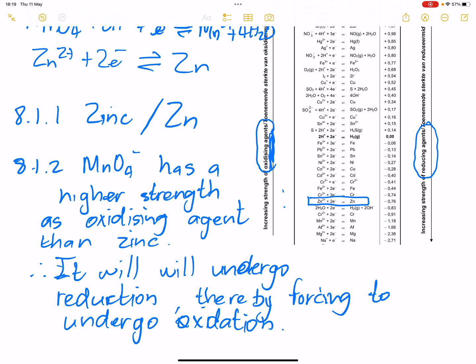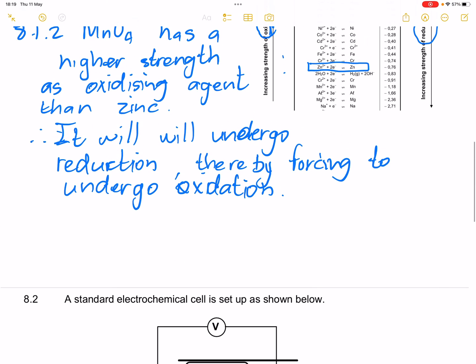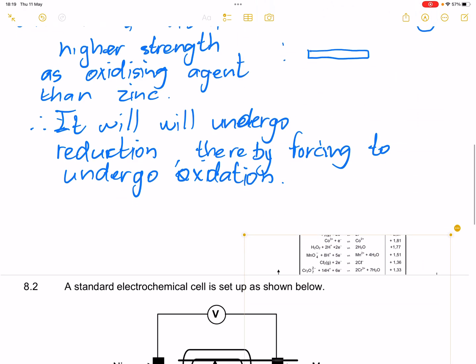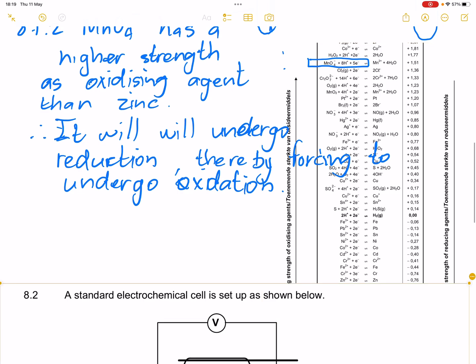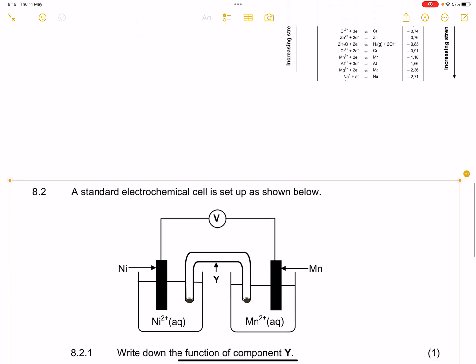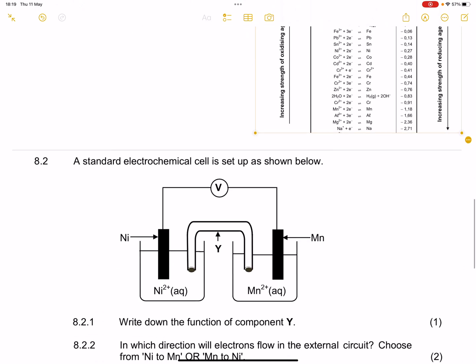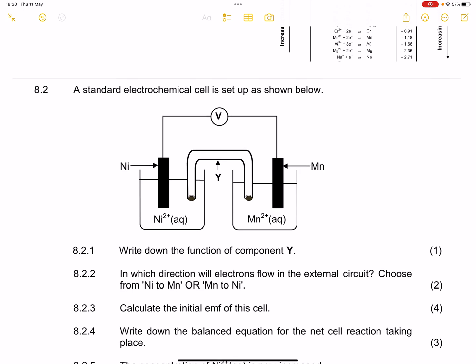Right, let's go on to the next question. We'll still need that table, so let me bring it closer and make some space. Now, we are looking at redox reactions and they give us a standard electrochemical cell set up as shown. We've got nickel and manganese in this case. They say write down the function of component Y — remember, that is the salt bridge.